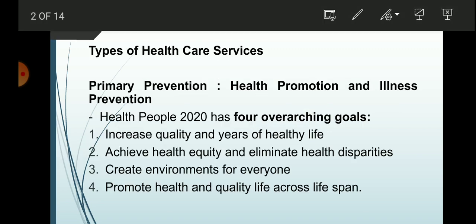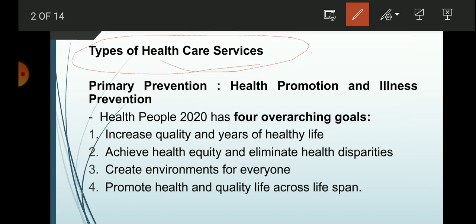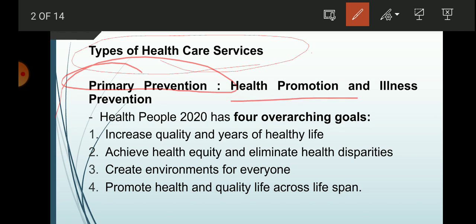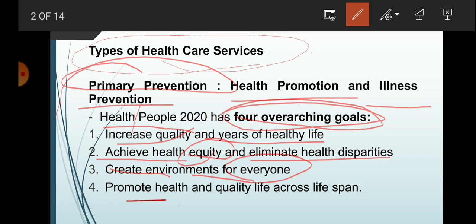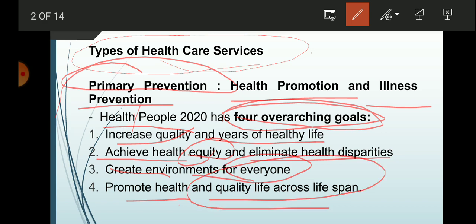The first thing we have to discuss is types of healthcare services. We already have some background about this from our previous discussion. The first type is primary prevention, which focuses on health promotion and illness prevention. Healthy People 2020 has four overarching goals: increase the quality and years of healthy life, achieve health equity and eliminate health disparities, create environments for everyone, and promote health and quality of life across the lifespan.